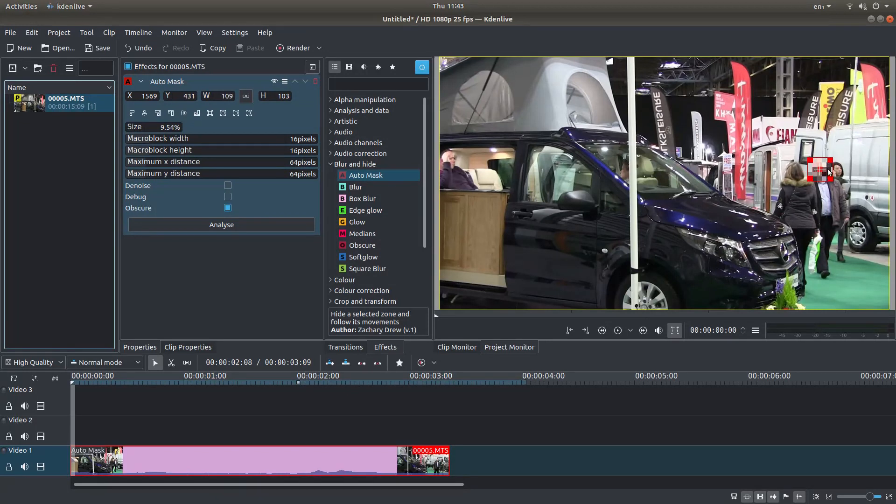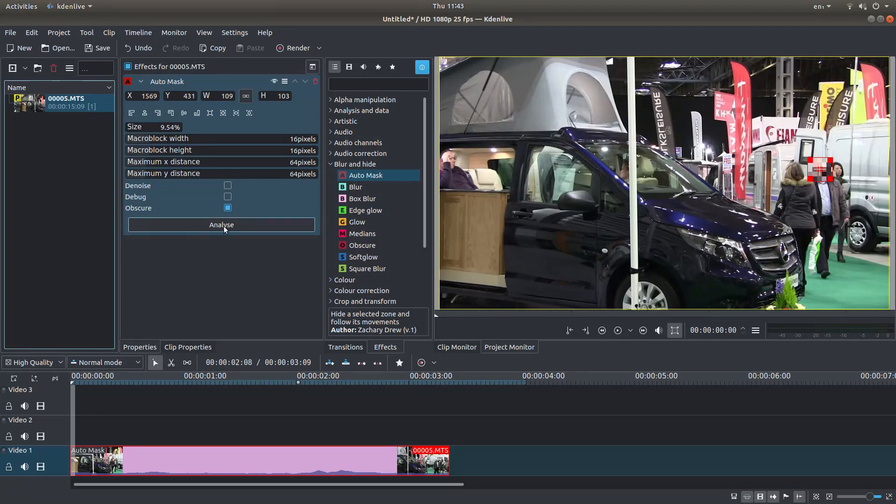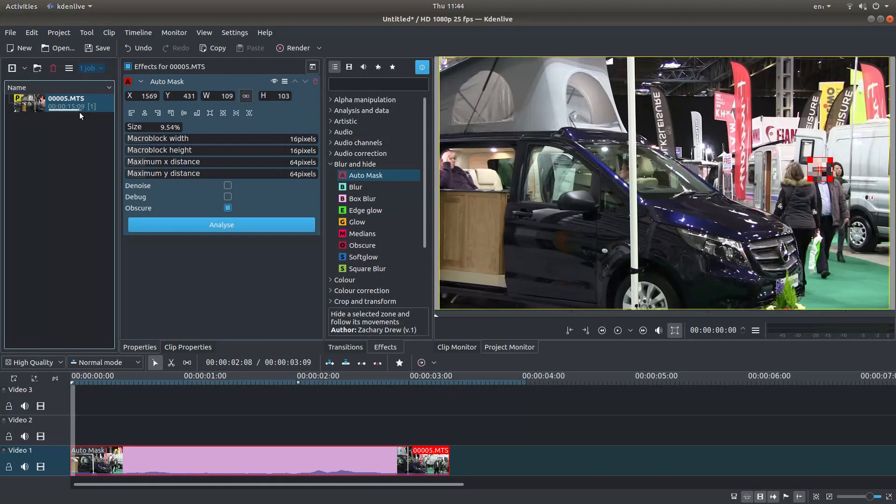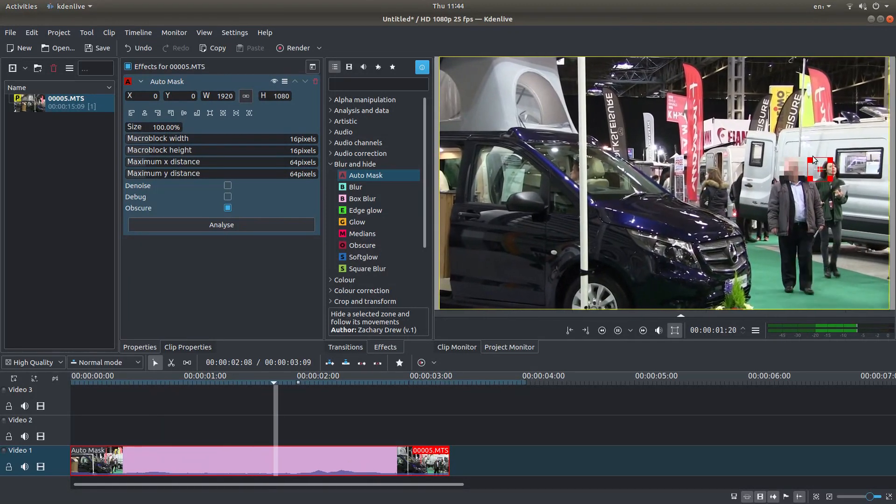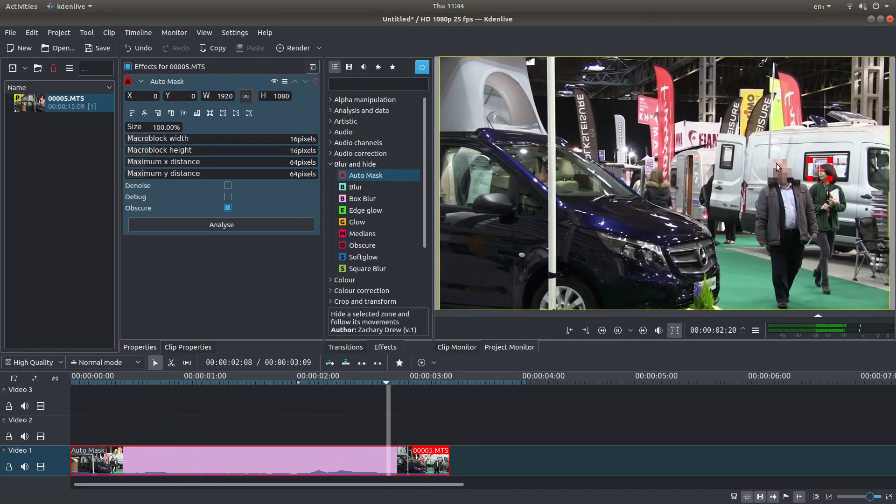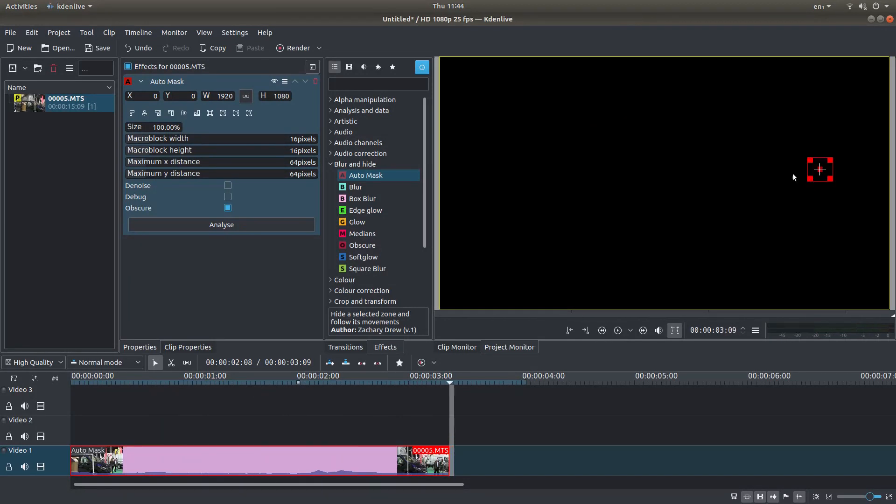So I've now placed the mask over this chap's face, come over to the auto mask box and left click on analyze. You should see a little bar coming across here. When it's finished, if you press play, if you're lucky, the area will be masked.